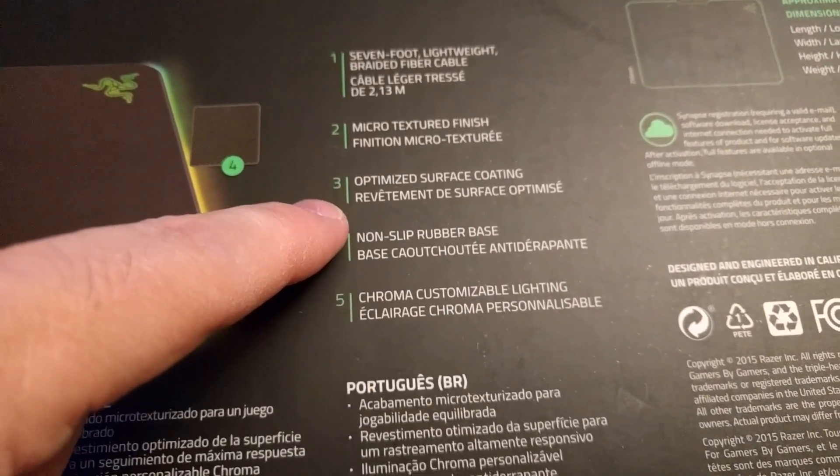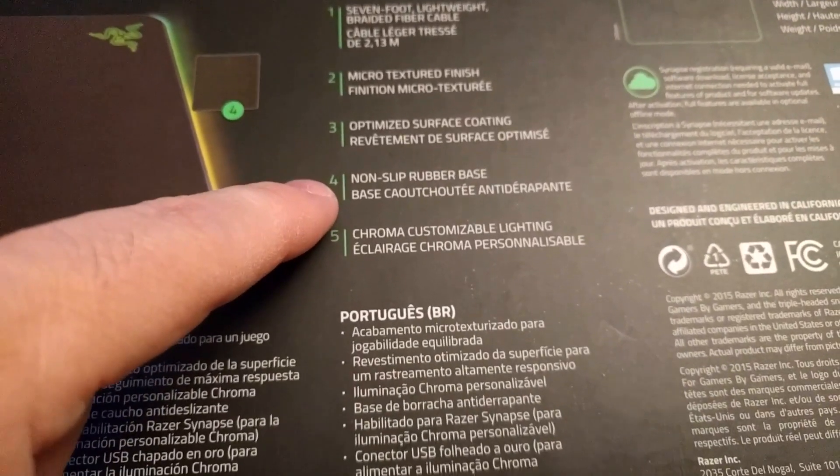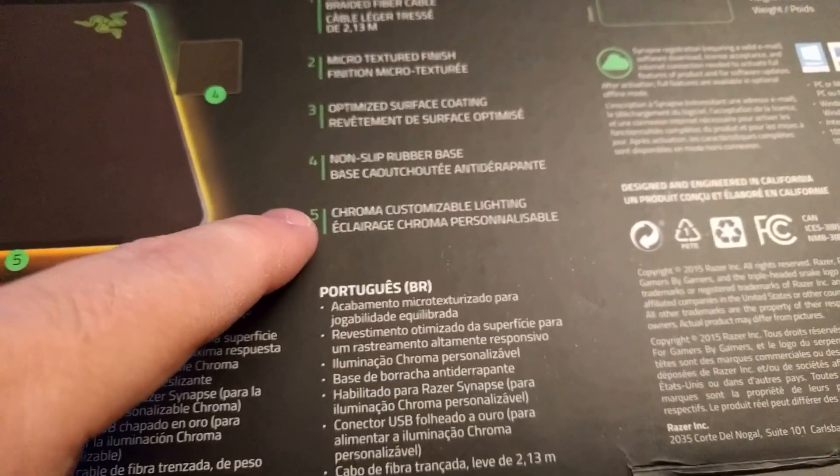Optimized surface coating, non-slip rubber base and Chroma customizable lighting.